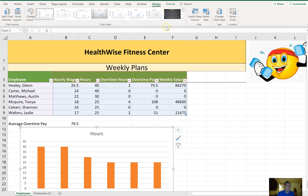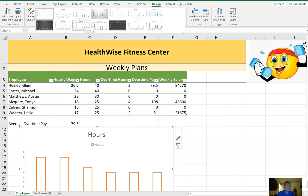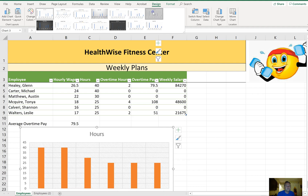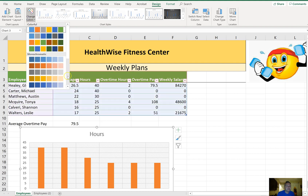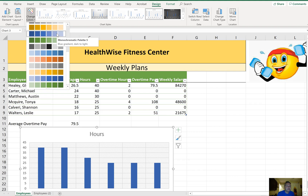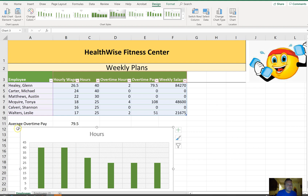On the Employees worksheet, apply Chart Style 7 and Monochromatic Palette 6 to the chart. Under the Design tab, find Style 7, then go to the color options and under Monochromatic, select Palette 6 — it's the green one. That's it for number 32 and for Part 4. Part 5 will be working with the file called Kashurlin Car Rental Files.